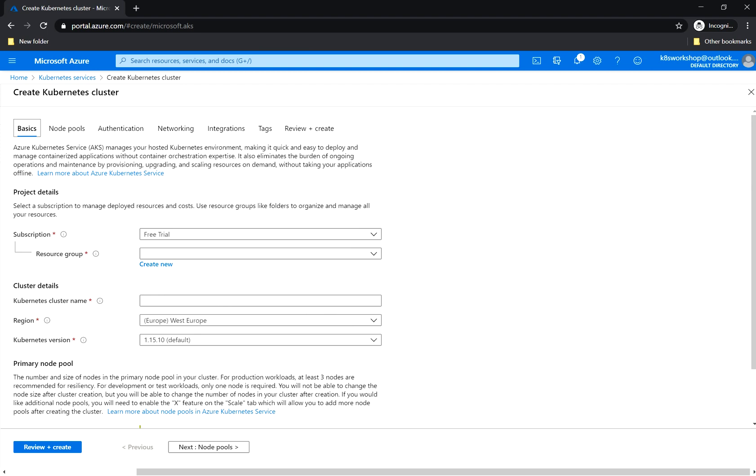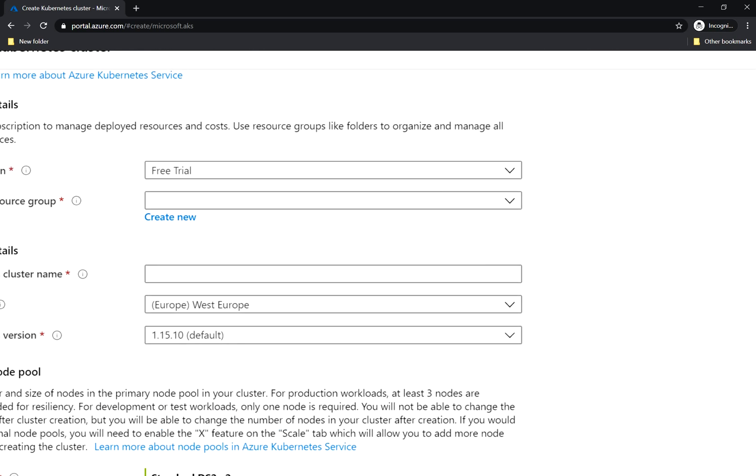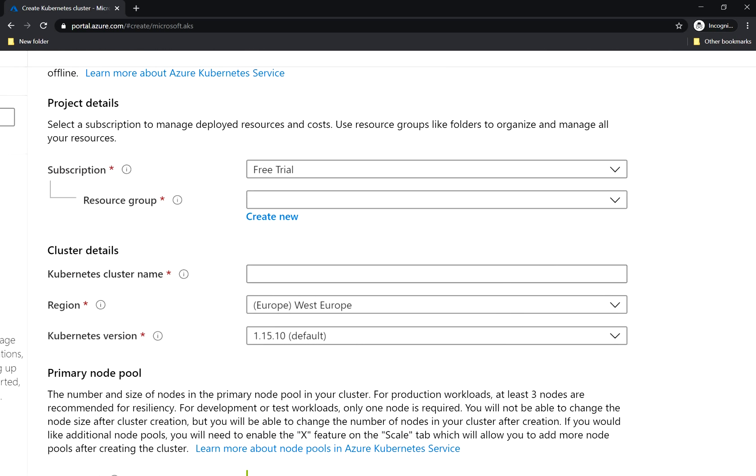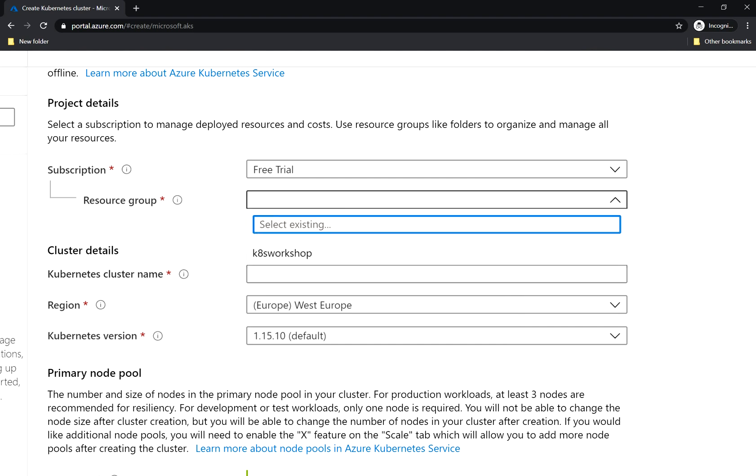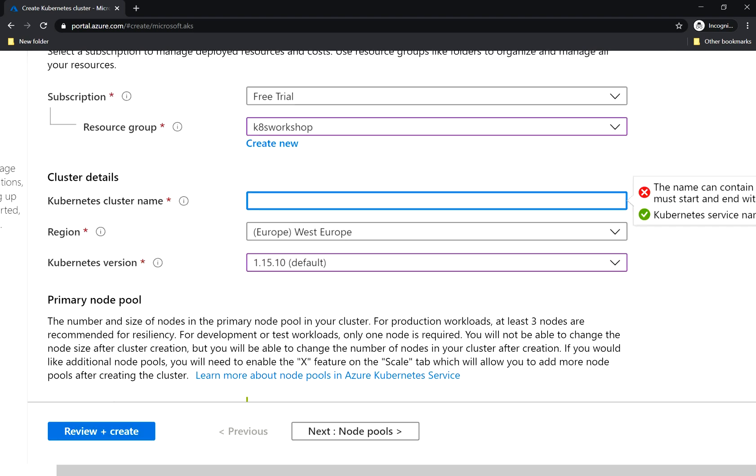Azure Kubernetes service is the Azure service to create and manage Kubernetes clusters. As always we choose our subscription and the resource group we created and the cluster name. Let's choose Kubernetes workshop AKS as the name.